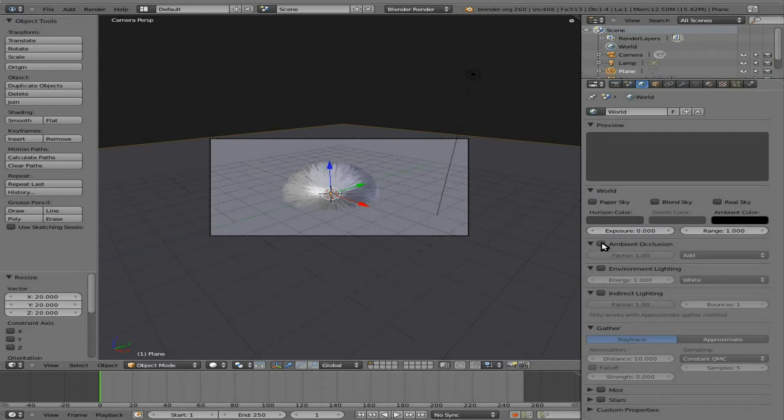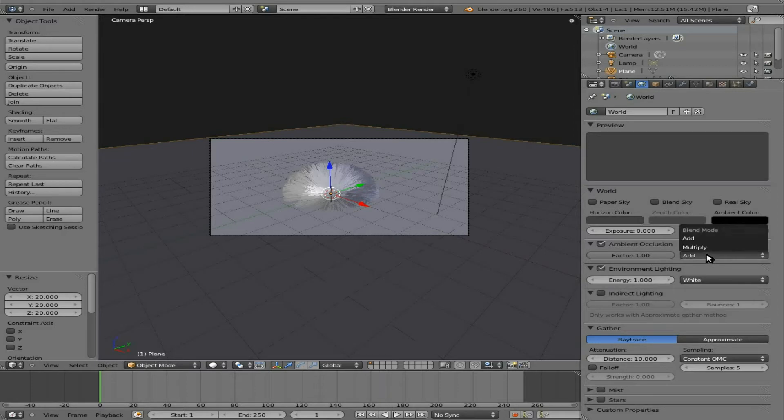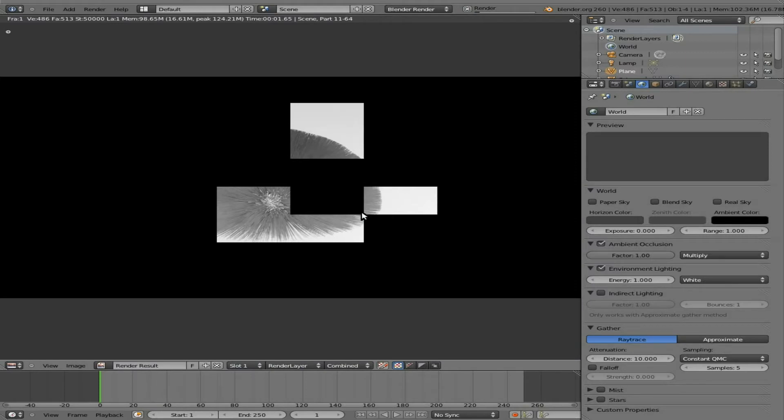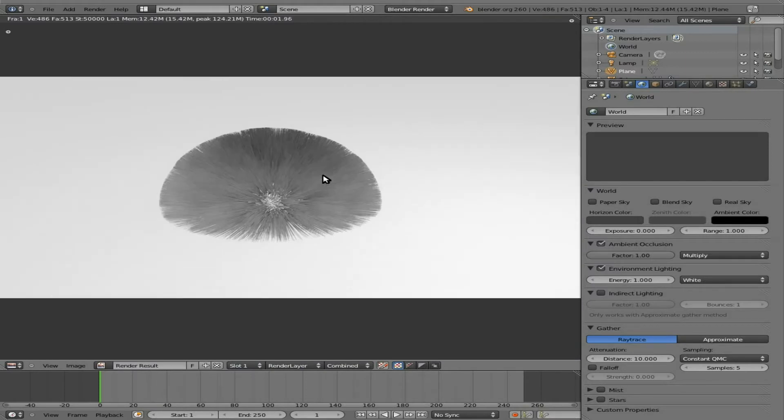I'm going to enable Ambient Occlusion and Environment Lighting, and I'm going to turn the Ambient Occlusion to Multiply. If we hit F12 now, we can definitely see the fur a whole lot better, or the hairs a whole lot better.